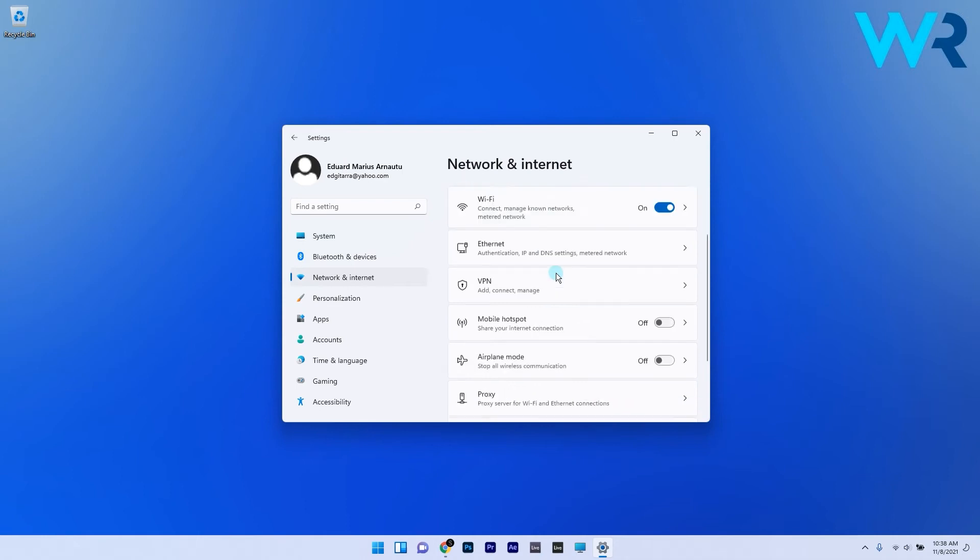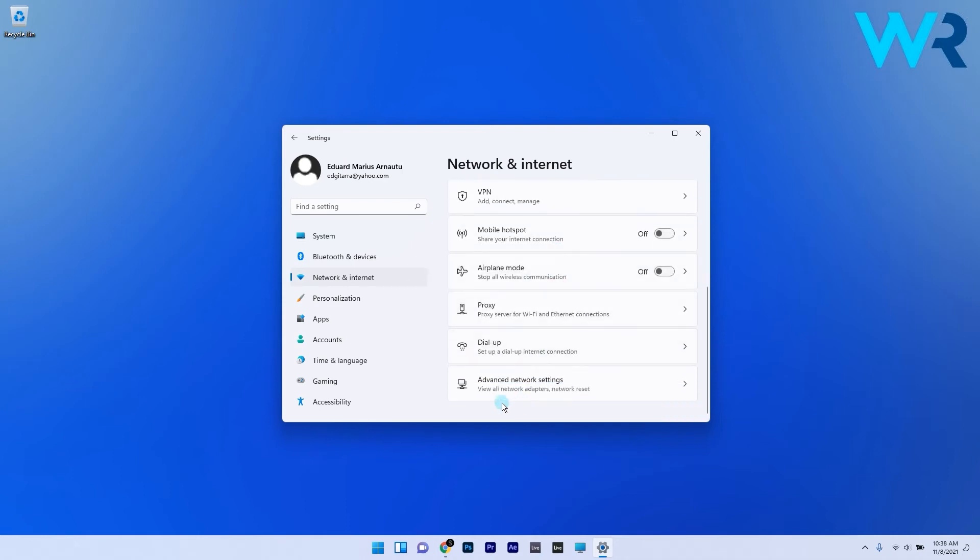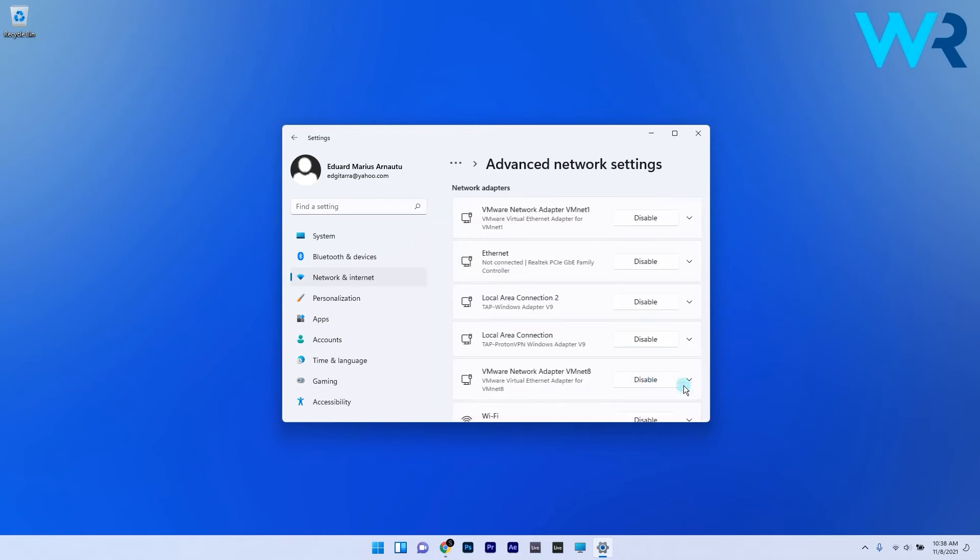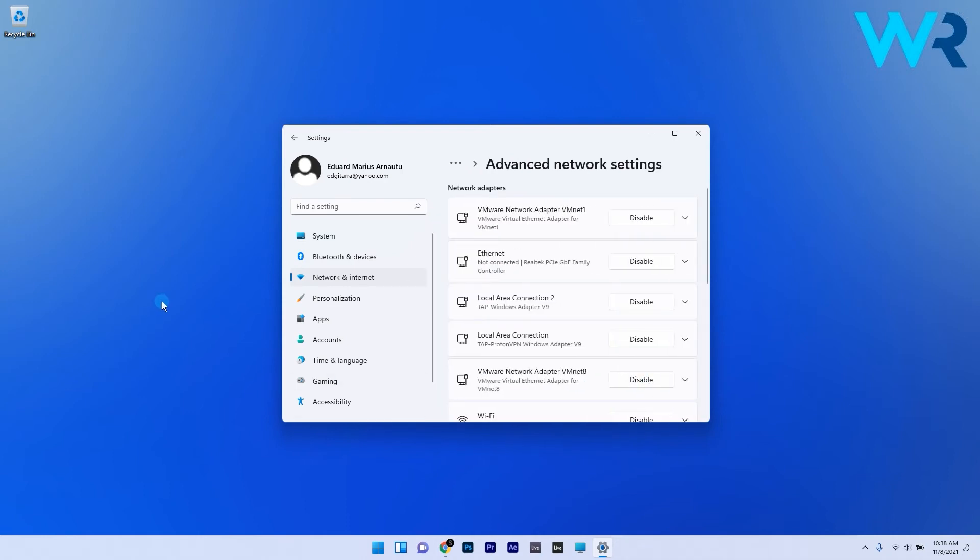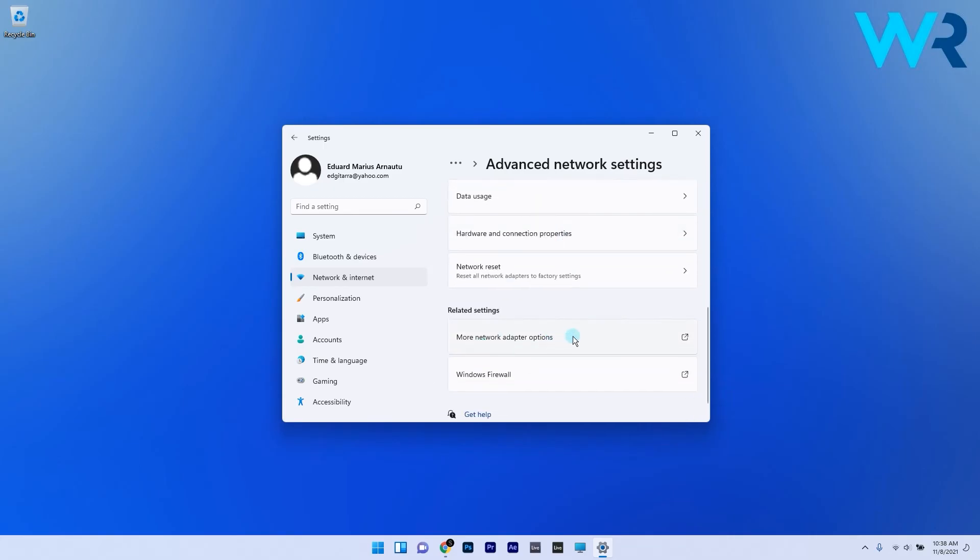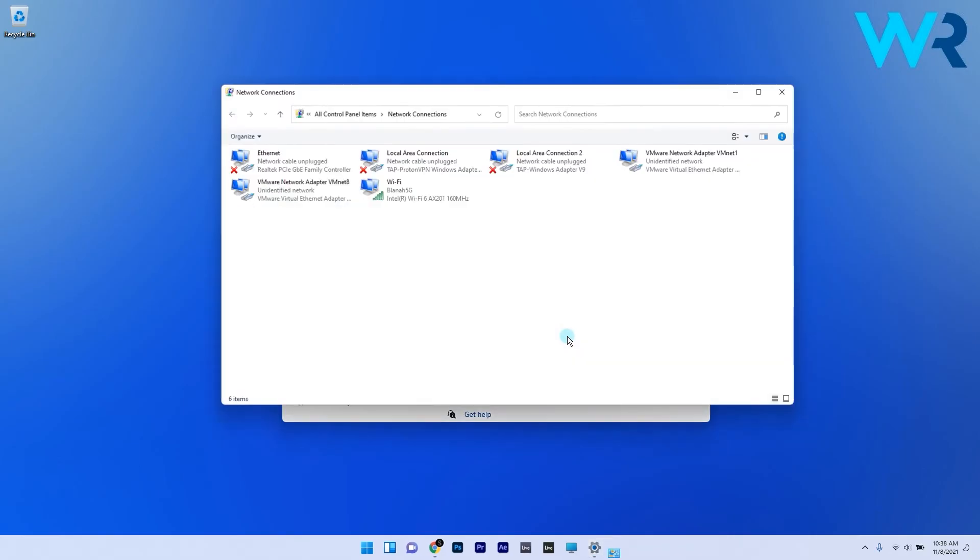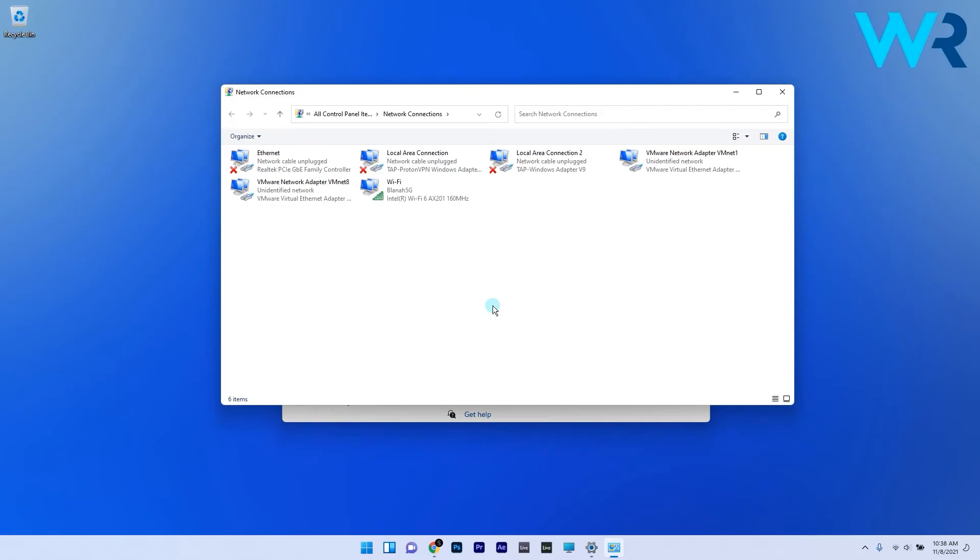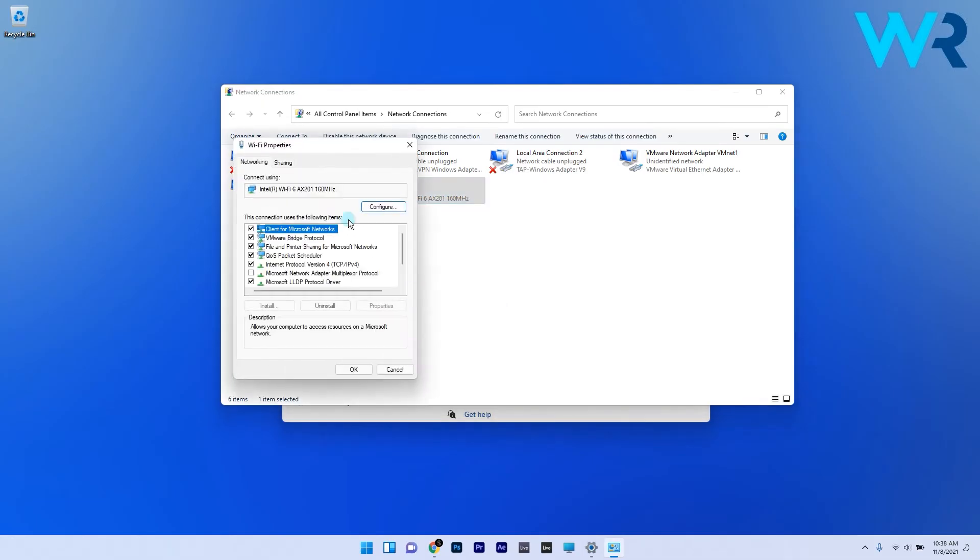Select More network adapter options under Related settings. Then right-click the network adapter for your mobile hotspot to select the Properties option.